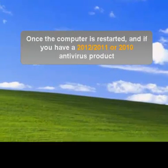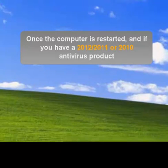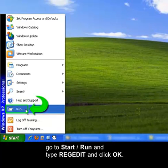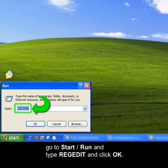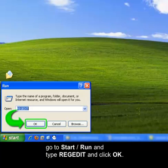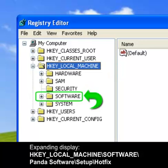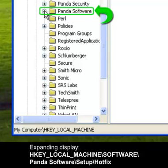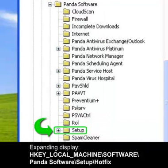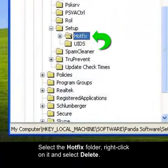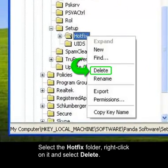Once the computer has restarted, and if you have a 2012, 2011 or 2010 antivirus product, go to Start, Run and type RegEdit and click OK. Expand and display HKEY_LOCAL_MACHINE, Software, Panda Software, Setup, Hotfix. Select the Hotfix folder, right-click on it and select Delete.